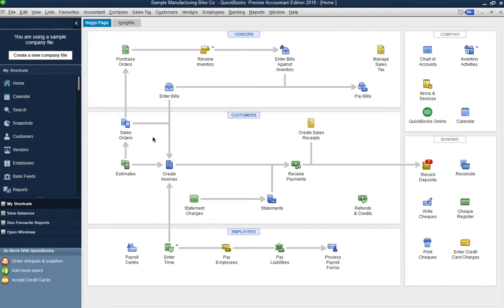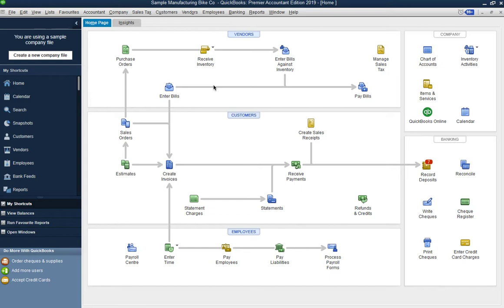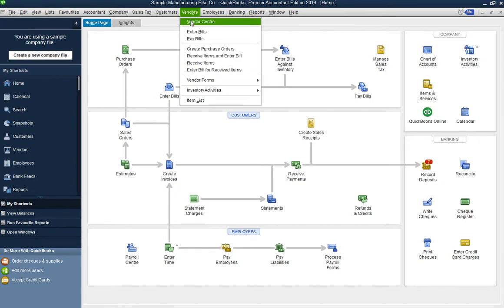Let's get started. First, from the home screen you can go under Vendors and click on Purchase Orders. But I want to show it a little differently — if you click on the Vendor menu at the top, you have pretty much the same options that are on the home page.